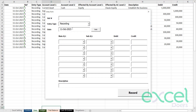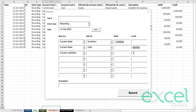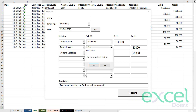You can see inventory is now 90,000 because 20,000 was sold from the previous 110,000. Now let's open the multi-entry form again and purchase inventory — this time half on cash and half on credit: 150,000 total, with 80,000 paid in cash and 70,000 as a liability to John supplier. Description: 'purchased inventory on cash as well as on credit'. Click record and press yes.